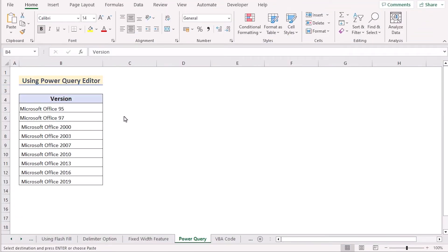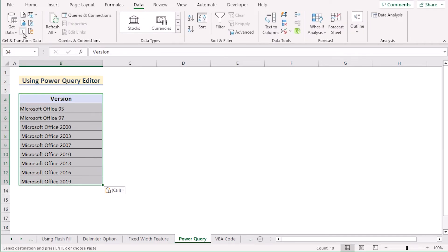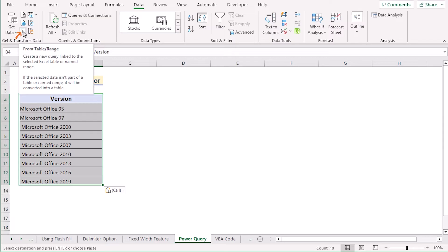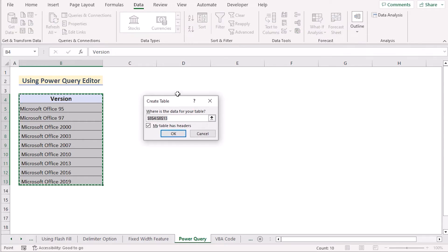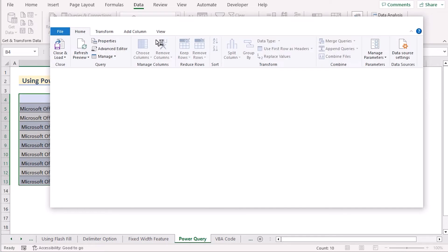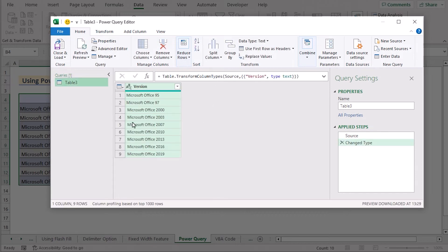Now we'll use Power Query Editor to separate numbers. First, select B4 to B13 cells and go to the Data tab. Select From Table/Range in the Get & Transform Data section. The Create Table dialog box will open — check whether the region is selected correctly, tick 'My table has headers,' and click OK. Power Query Editor will then open.